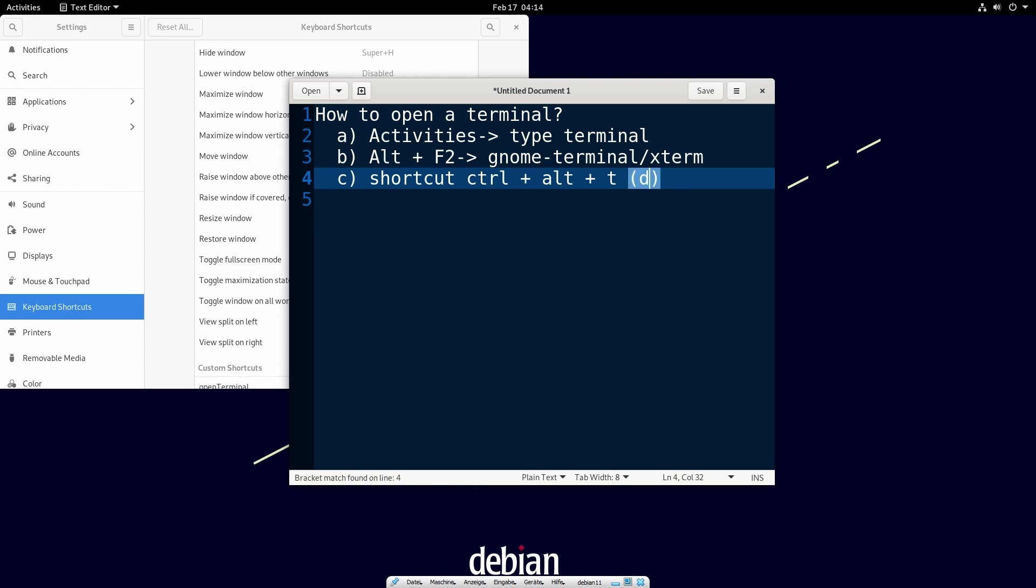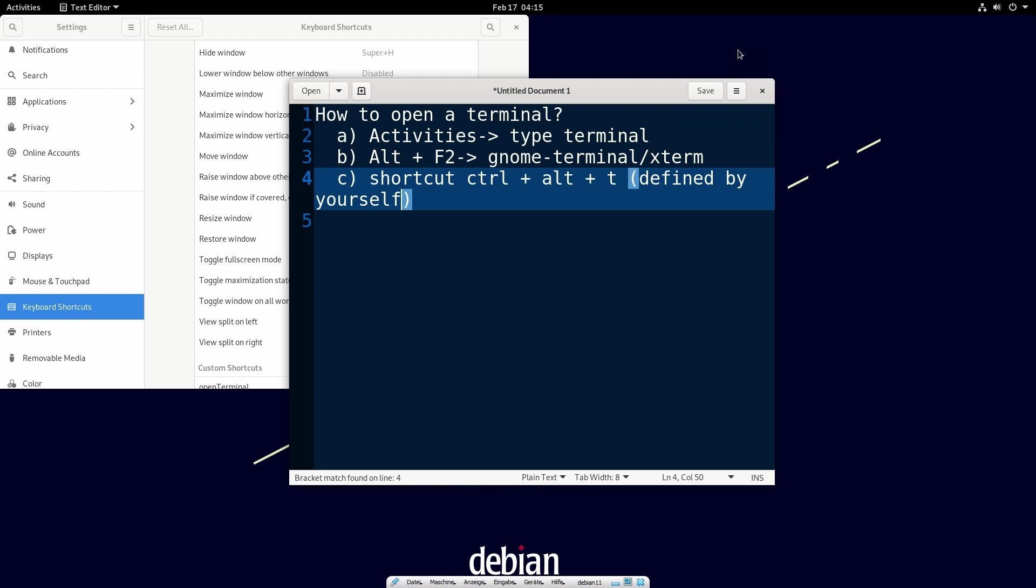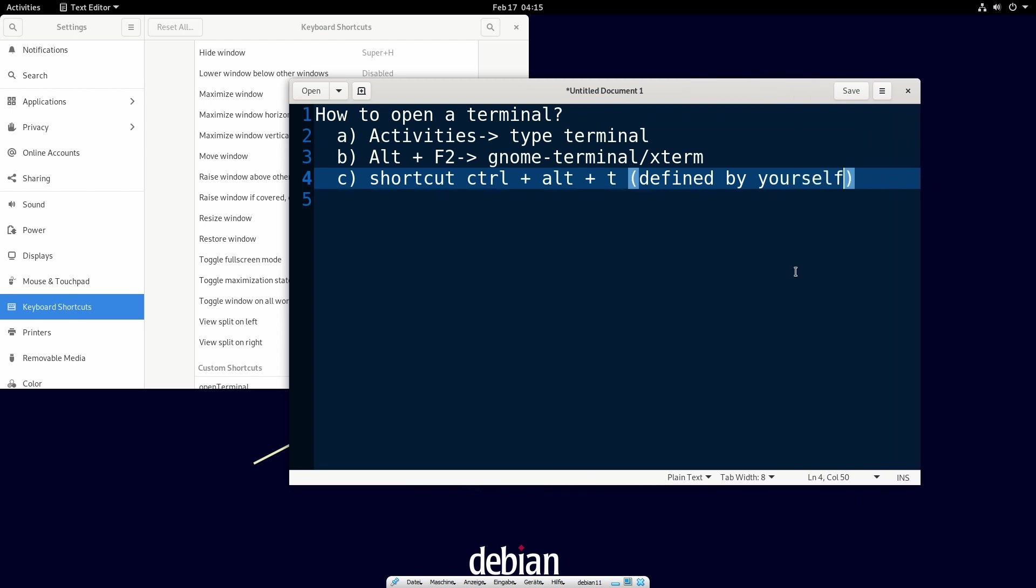It's important to remember in the Debian 11 system we must set the shortcut by ourselves, but in the Ubuntu system the shortcut is already there. You can just use it.